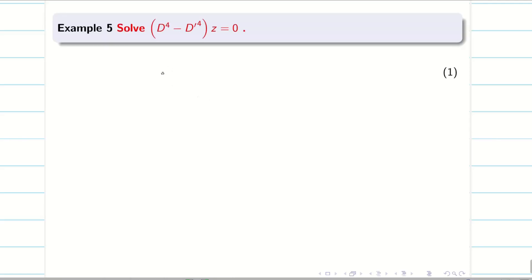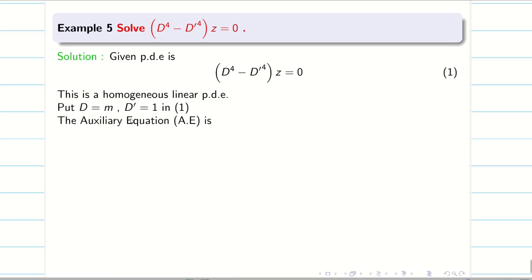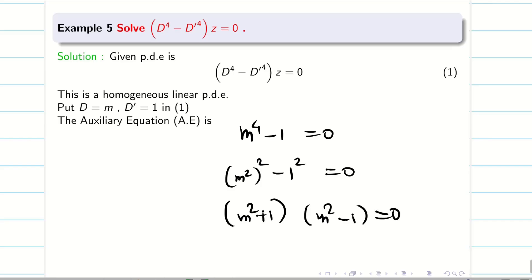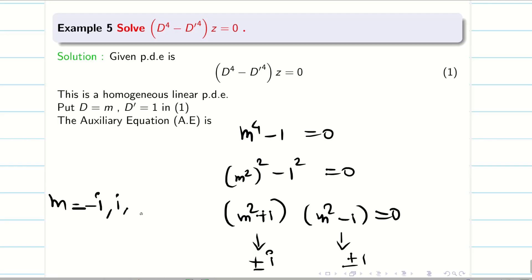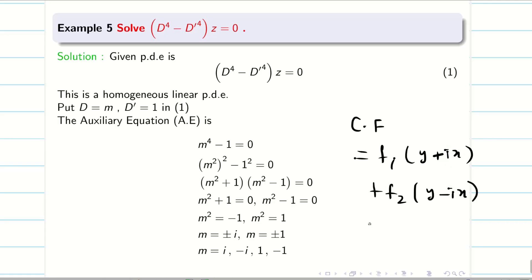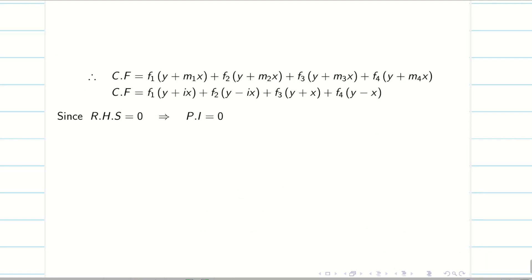Problem 4: Fourth order equation — degree 1, order 4, constant coefficients, homogeneous linear PDE. Put D = m, D' = 1. Auxiliary equation: m⁴ − 1 = 0. Using the difference of squares: (m² + 1)(m² − 1) = 0. From m² + 1 = 0, roots are m = ±i. From m² − 1 = 0, roots are m = ±1. All four roots are distinct. So CF = f₁(y + ix) + f₂(y − ix) + f₃(y + x) + f₄(y − x). Since RHS = 0, PI = 0, and the general solution is z = CF.